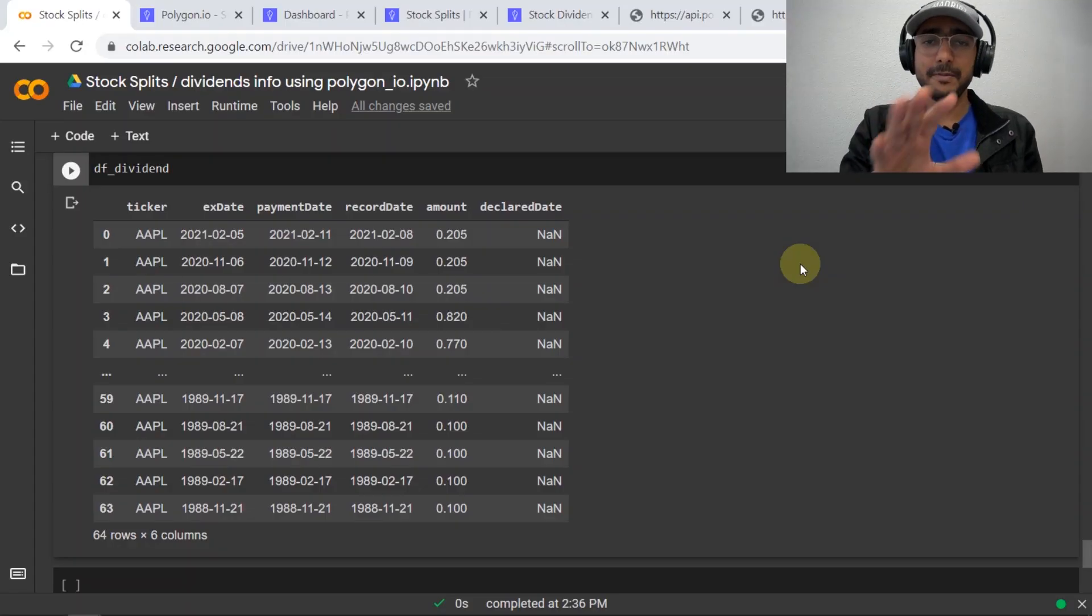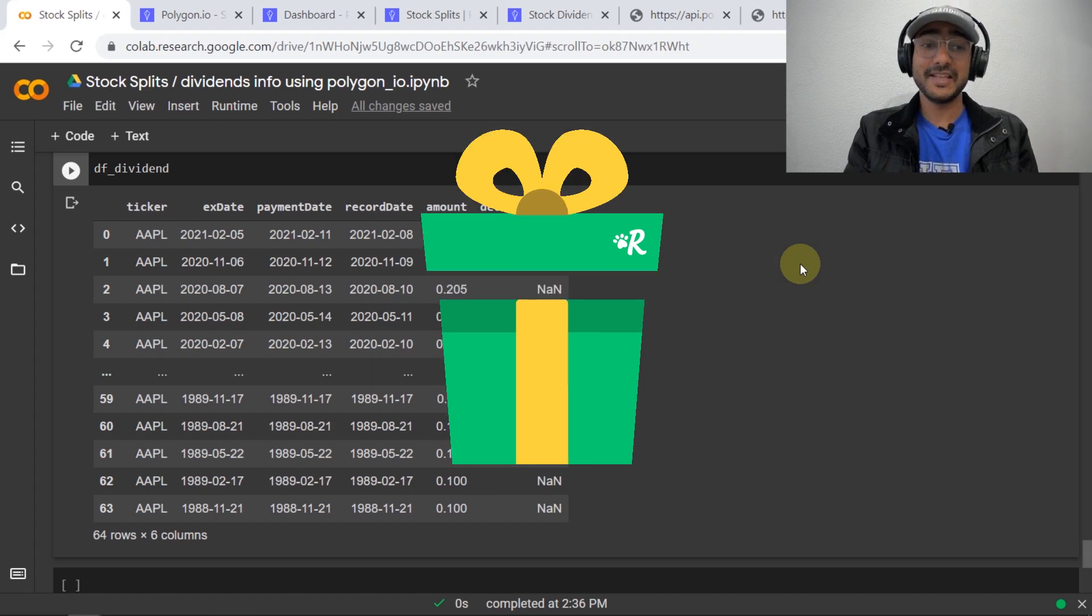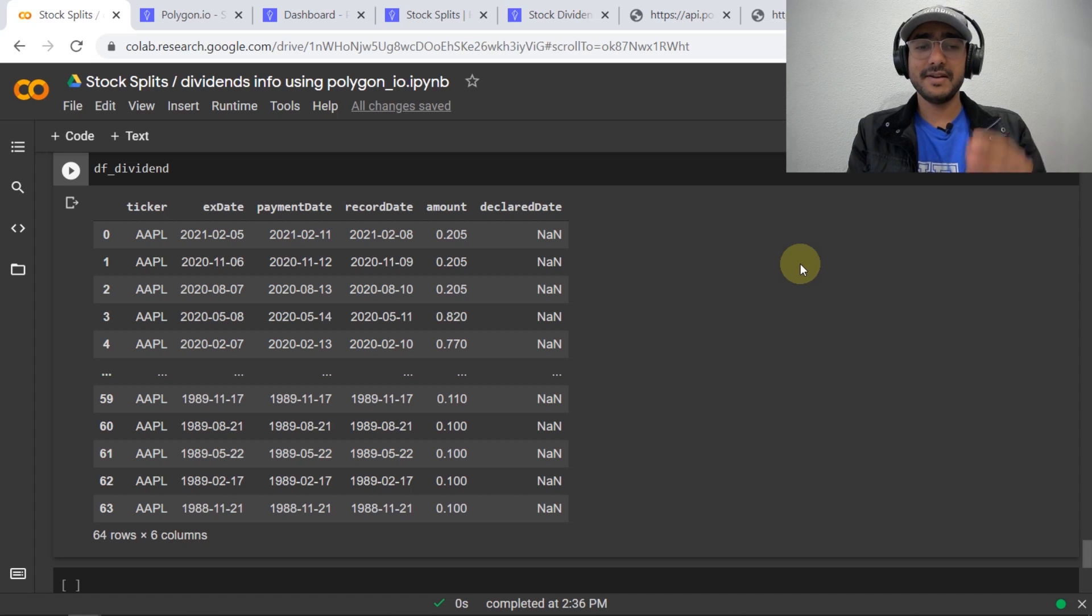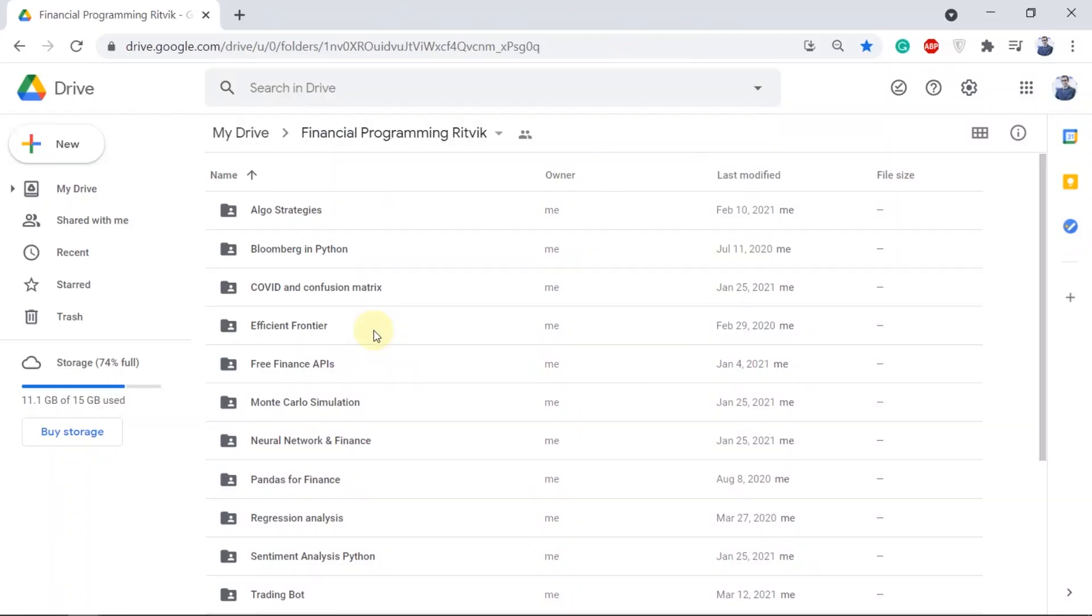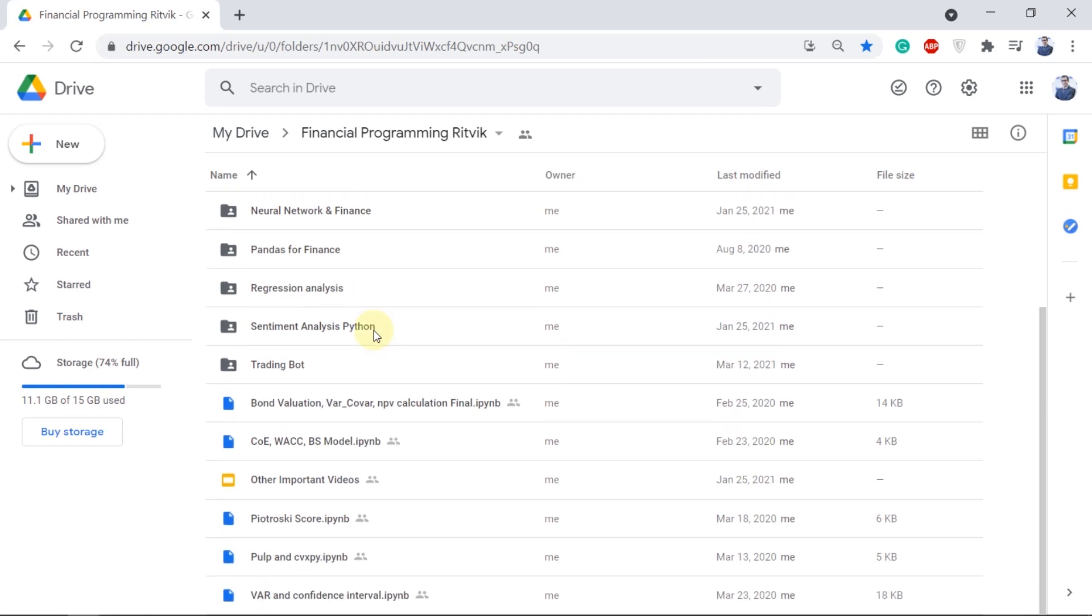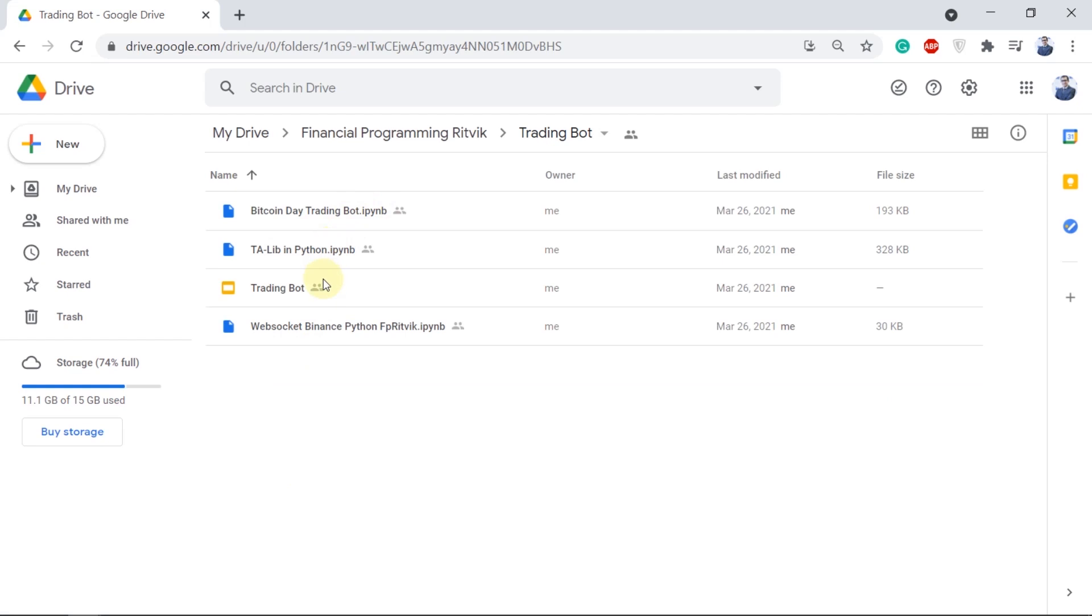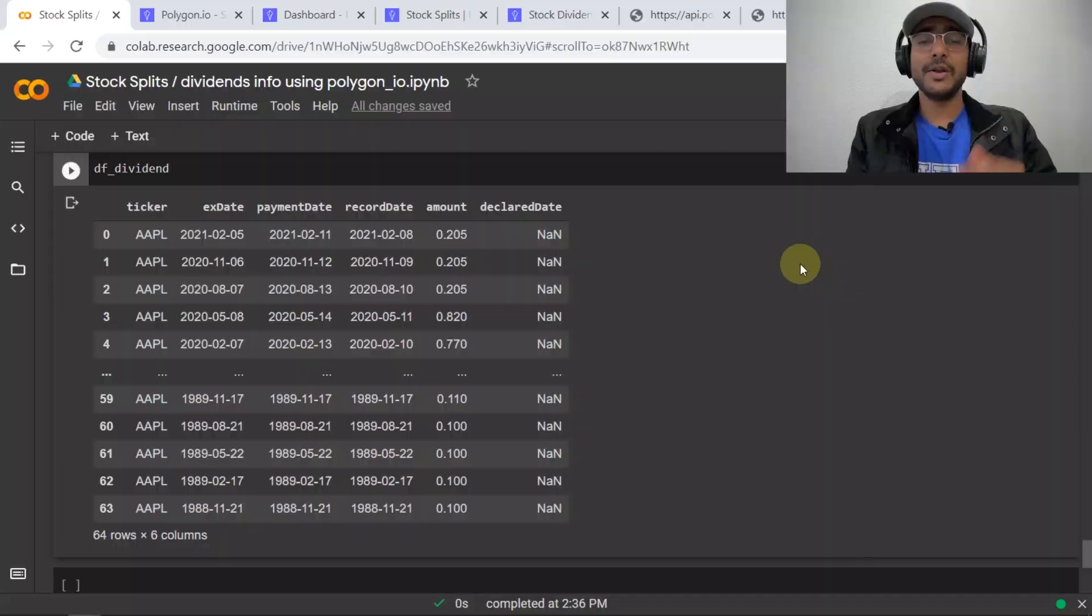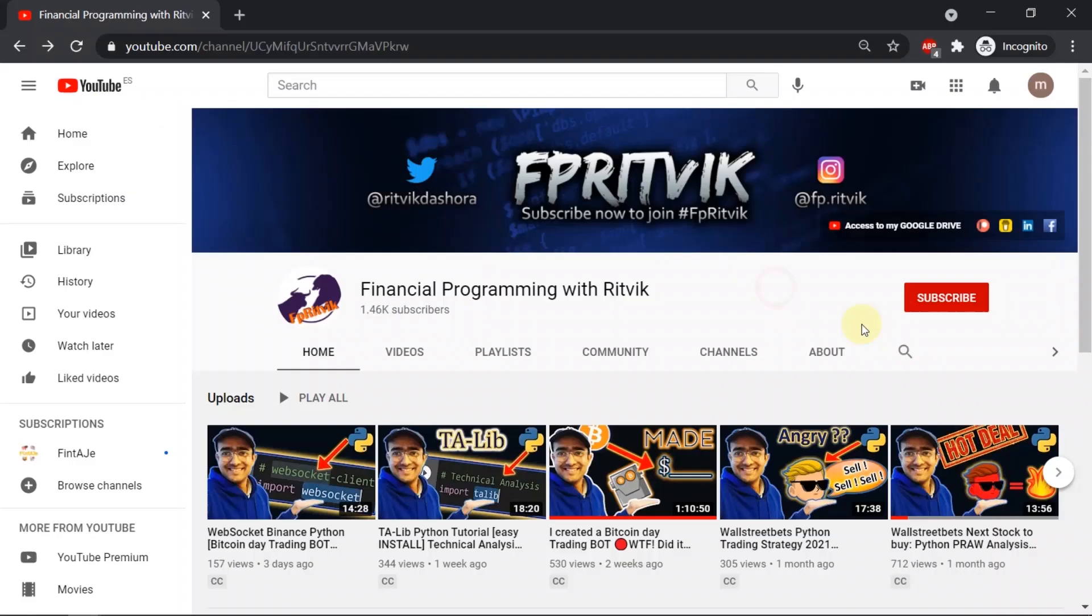Wait wait wait before you leave we forgot about the gift. So the gift to all my subscribers is that I share my google drive with everyone where this code will be saved and not only this code there are many more codes that are saved over there like my code on trading bot, on free finance apis, my personal projects which you cannot find anywhere else on internet.